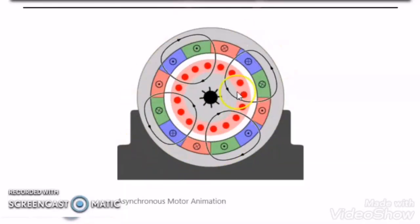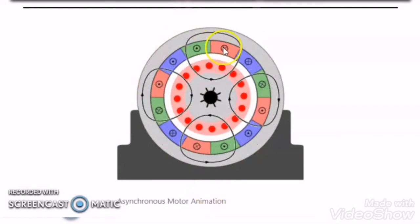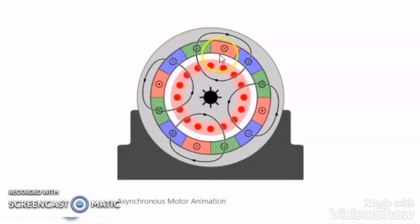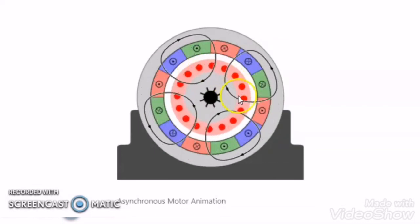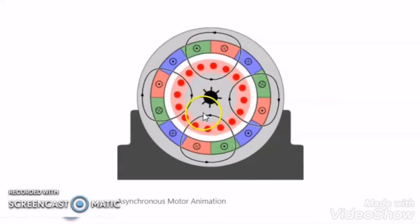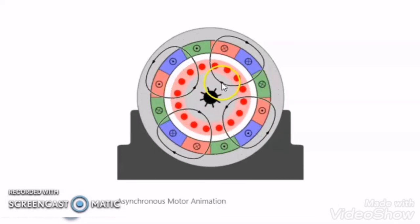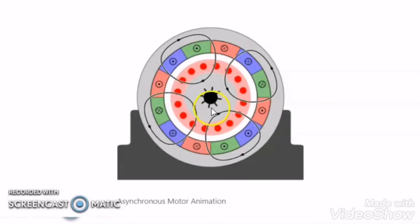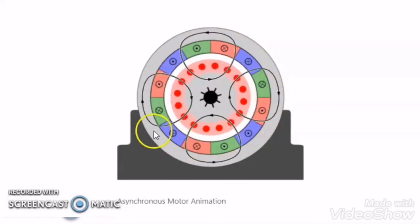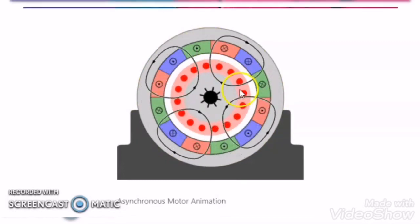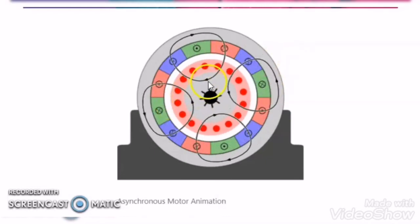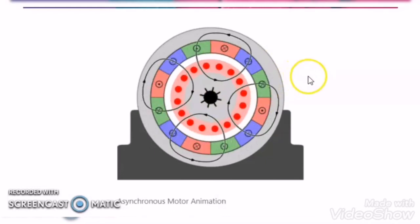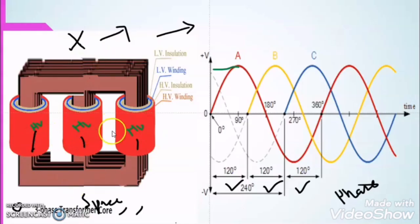So far, we understand that in the three phase induction motor there is a rotating magnetic field. Due to this rotating magnetic field, the rotor bars experience force and the rotor starts rotating. If you want to know in more detail how the rotor starts rotating, watch my video on star-delta concept and the video related to why the three phase induction motor is a self-starting machine — the link will be in the description box. But for the three phase transformer, there is no concept of a rotating magnetic field.